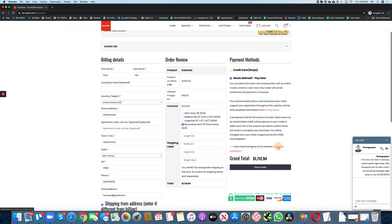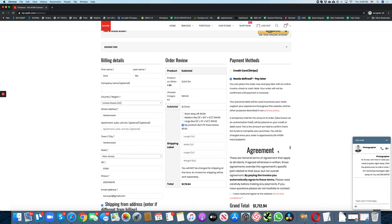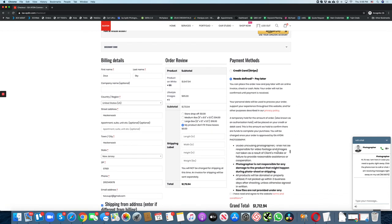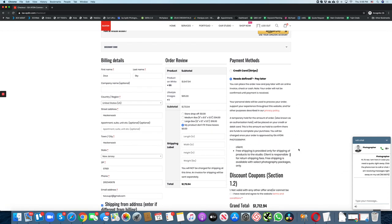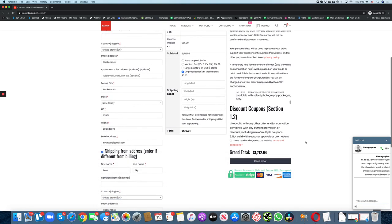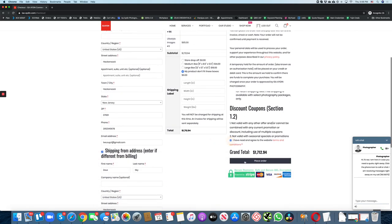You can review our terms and conditions here. Agree to them and place your order.